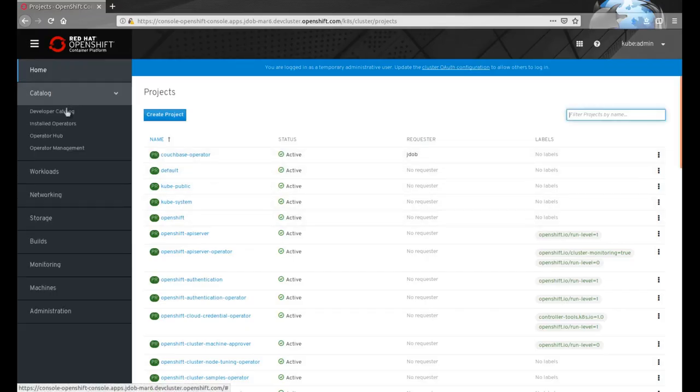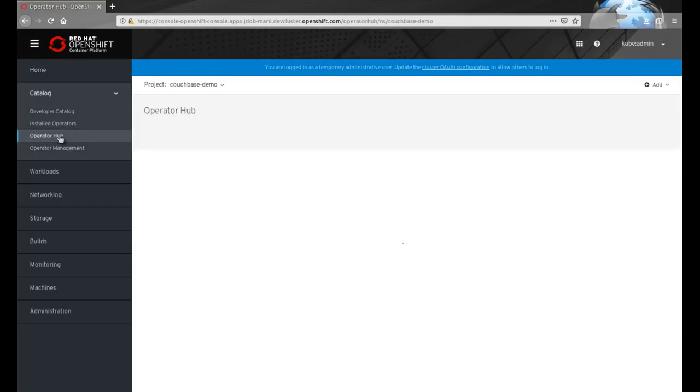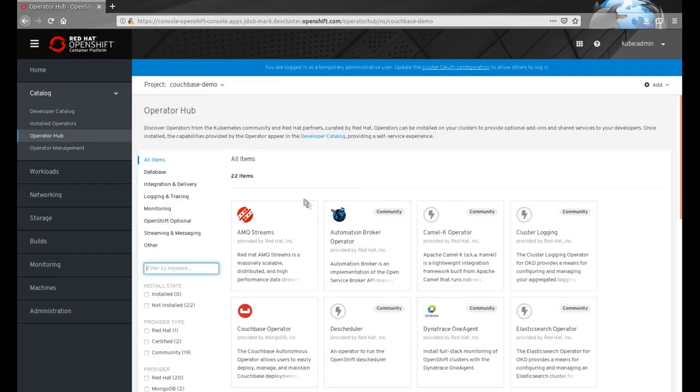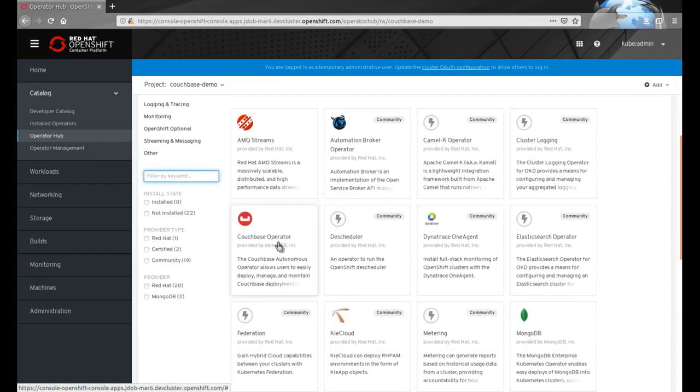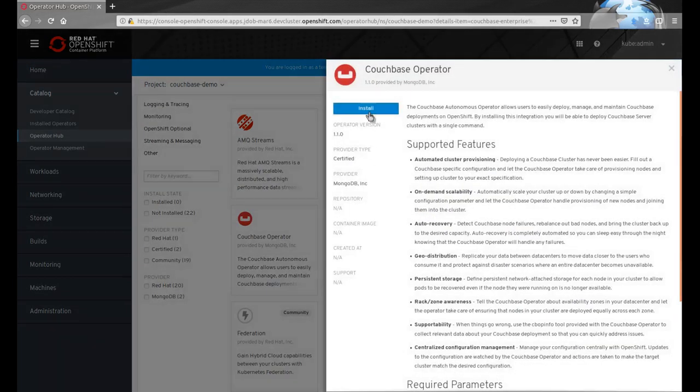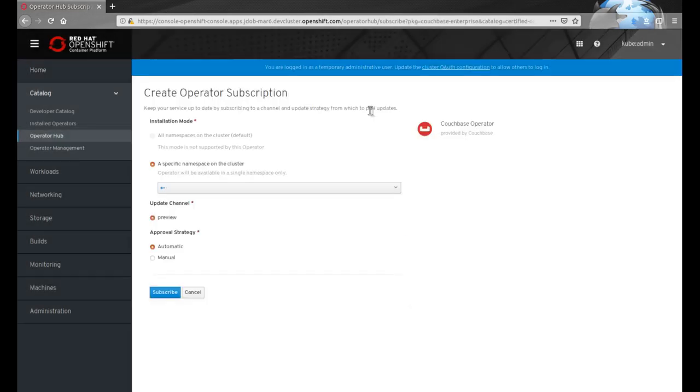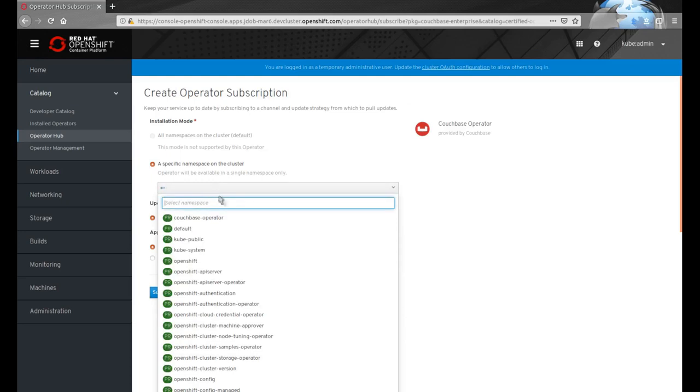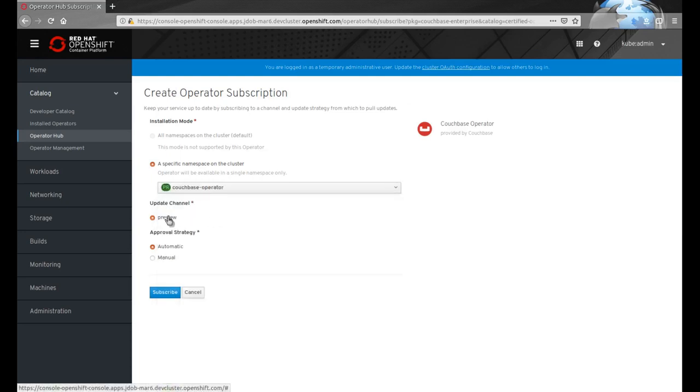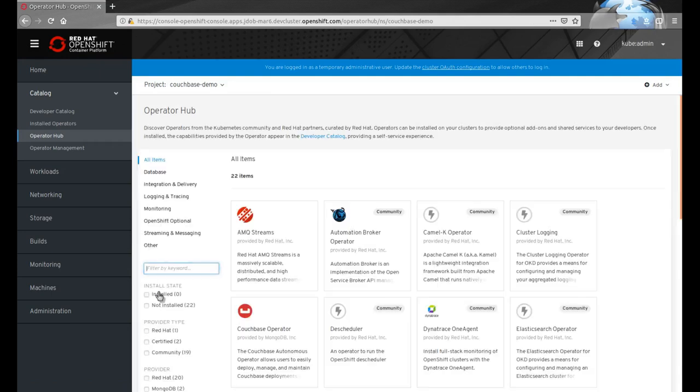To install the operator, an administrator starts with the operator hub. This is where administrators can see all of the operators that can be installed into the cluster. The Couchbase Operator is installed into a specific namespace as compared to being cluster-wide.